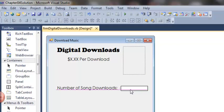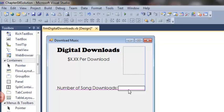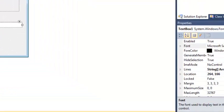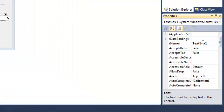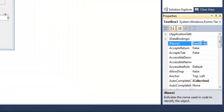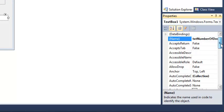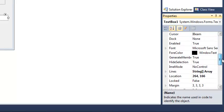I'm going to align it. Notice the red snap line indicates that the text in the text box is aligned with the text in the label. The blue snap lines means the edge of the text box is aligned with the edge of the picture box in this case.